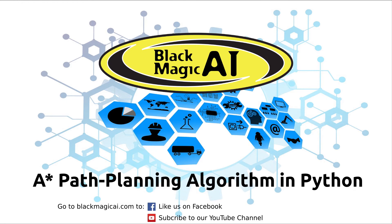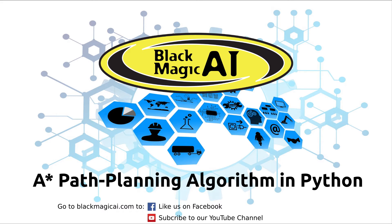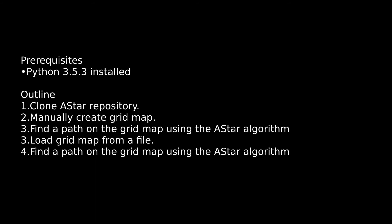Welcome to another Blackmagic AI tutorial video on A-Star Path Planning. The previous video was in Java (link in the description), but this one will be in Python. Like us on Facebook and subscribe to our YouTube channel.